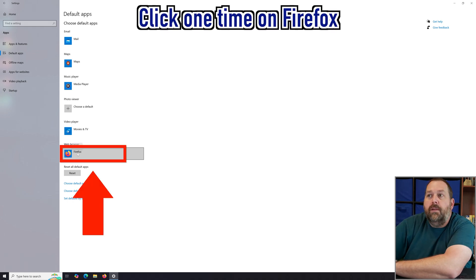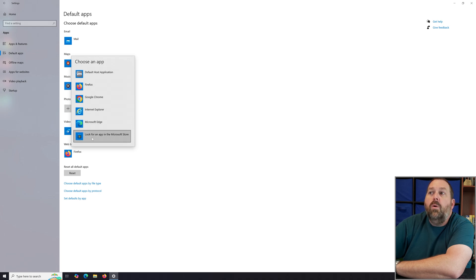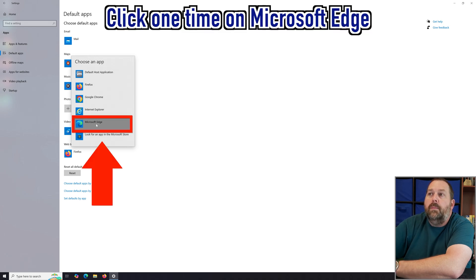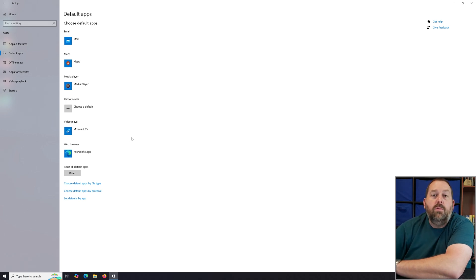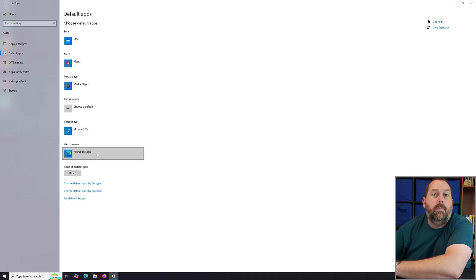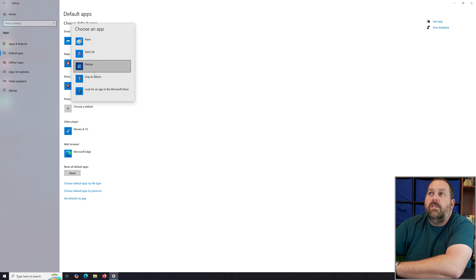To change the web browser default, just click on it. It gives you a list to choose from: Internet Explorer, Microsoft Edge, Google Chrome, Firefox, or you can look for another one in the Microsoft Store. I'll click Microsoft Edge so you can see it change — now anytime you open a link in your email it will automatically go to Microsoft Edge.